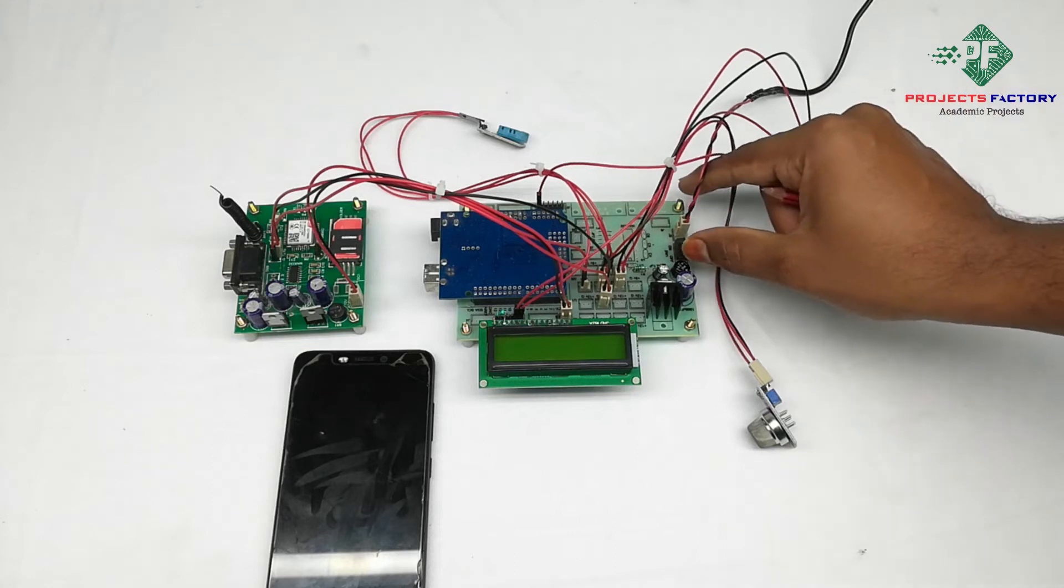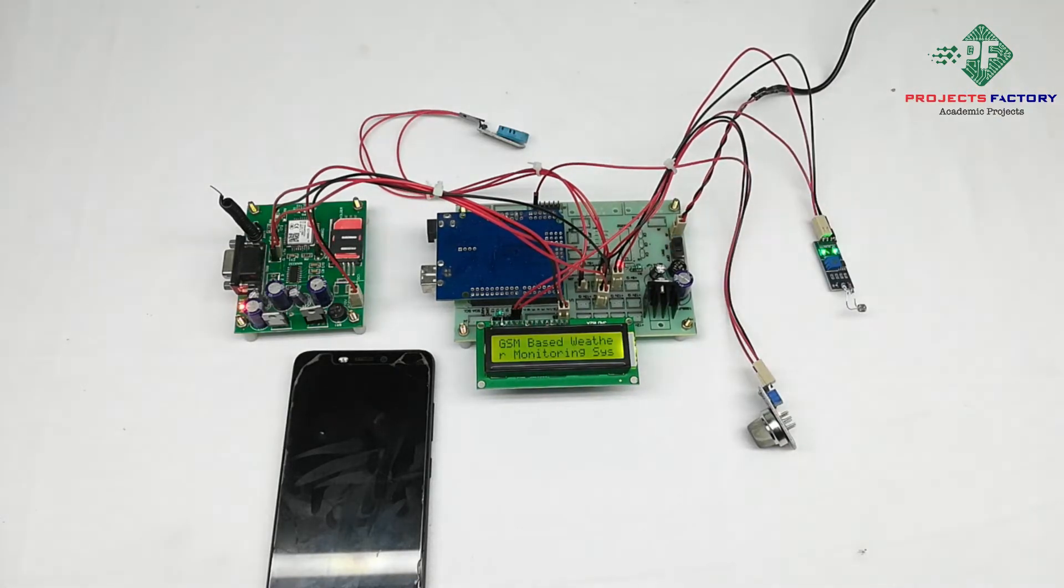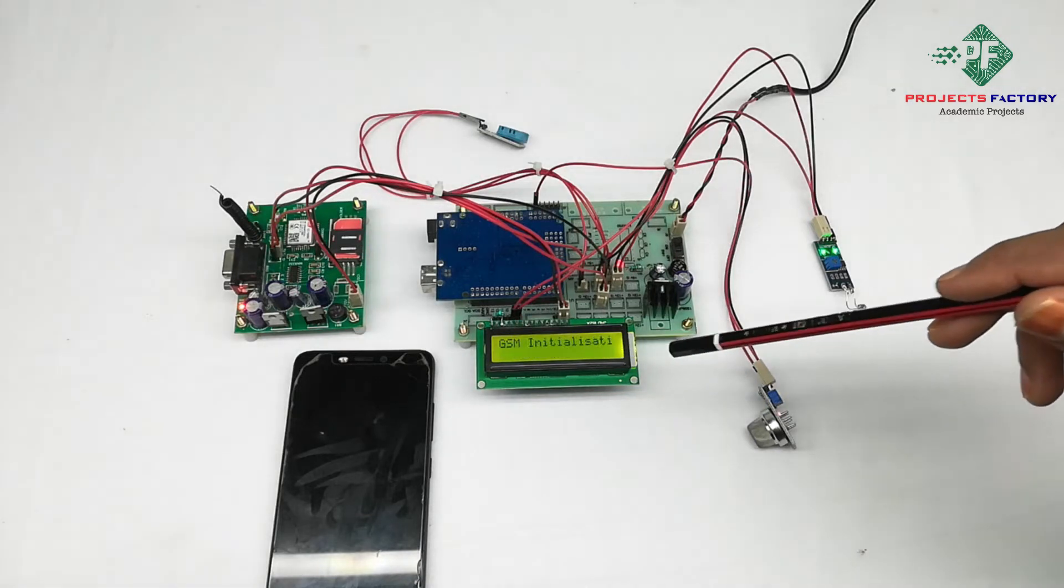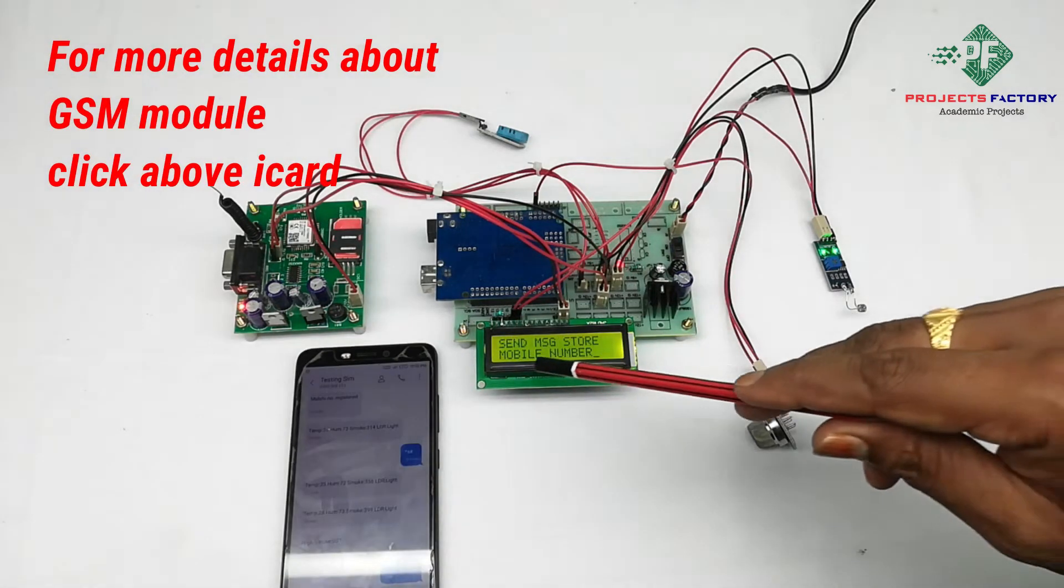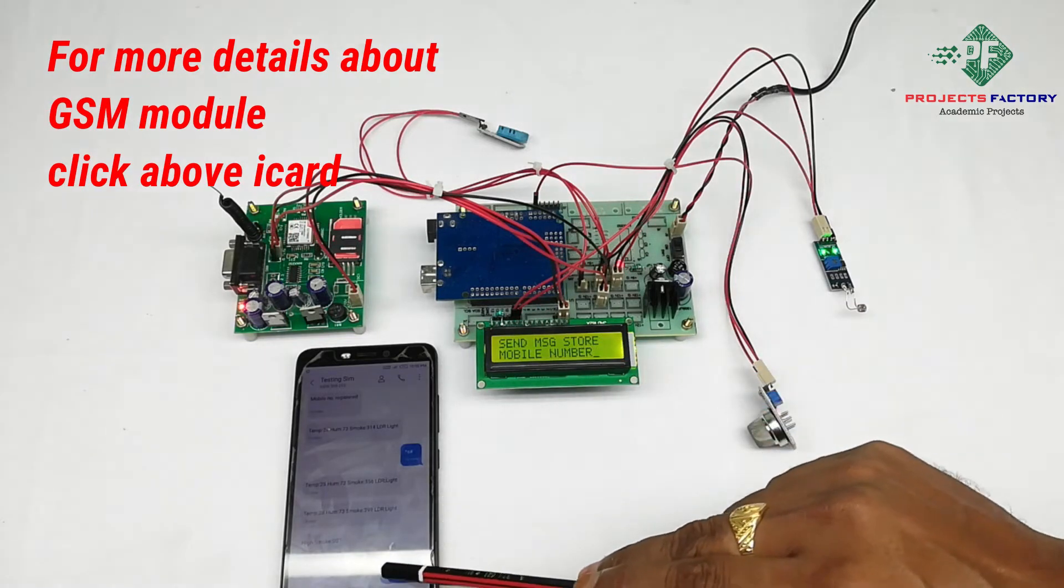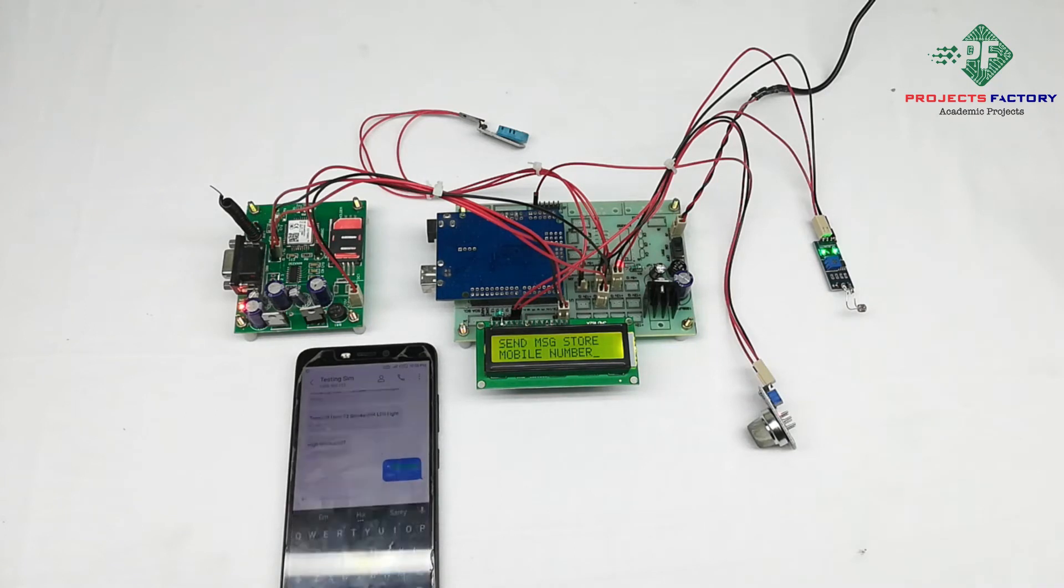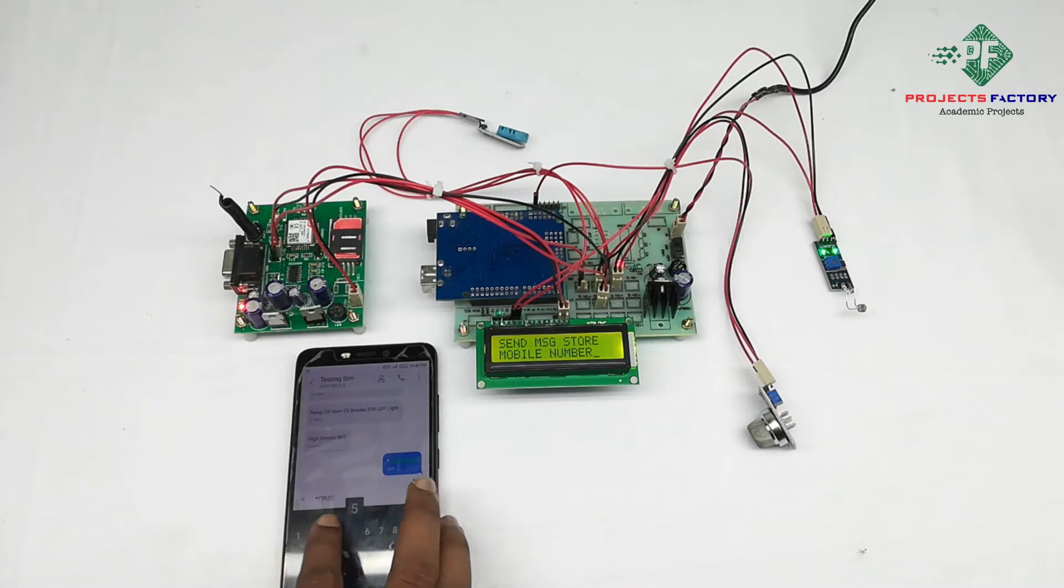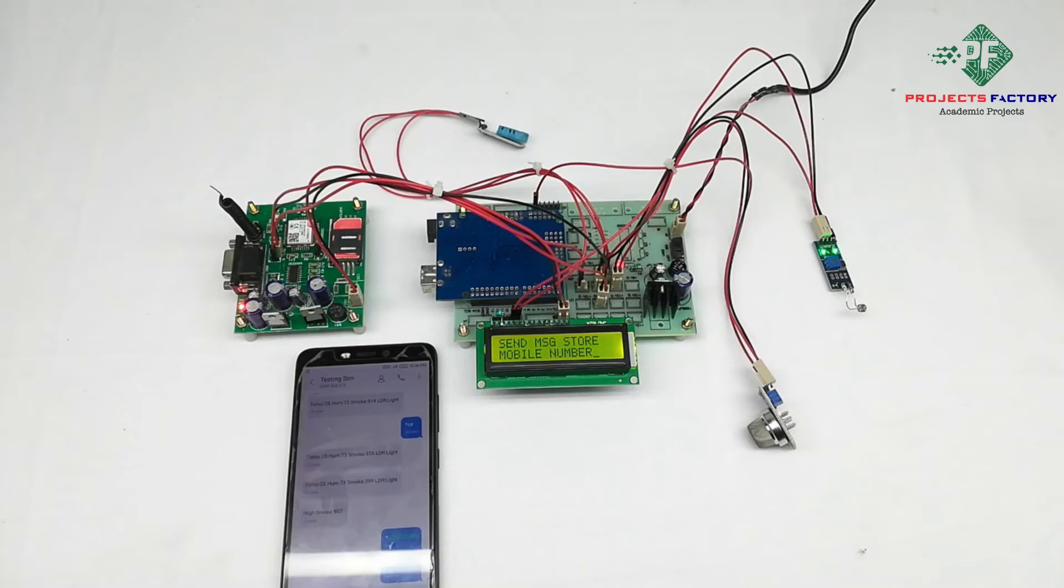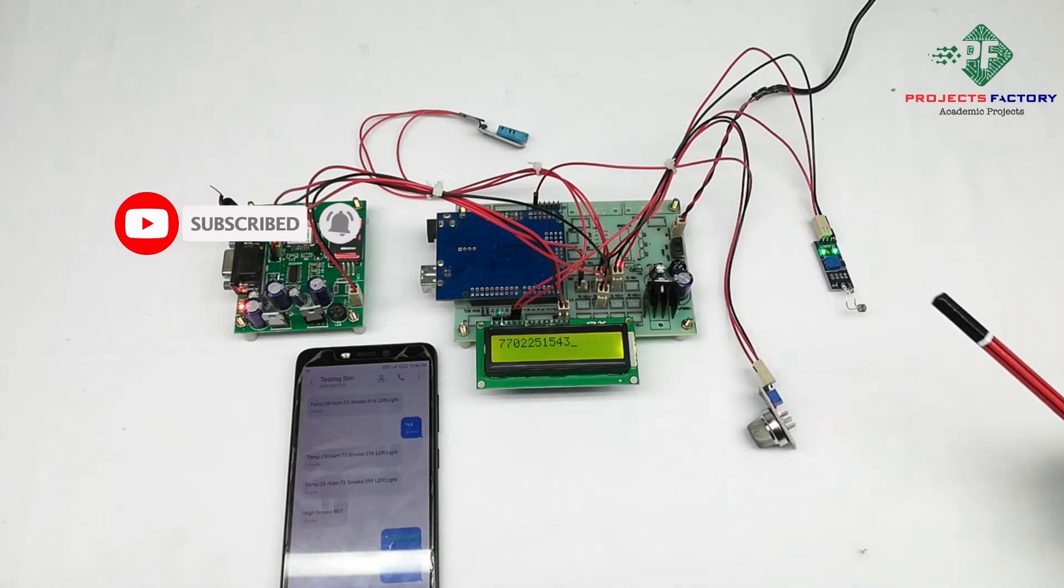Now power on this. GSM initializing. Now it is asking to send a message to store mobile number. Mobile number is stored.